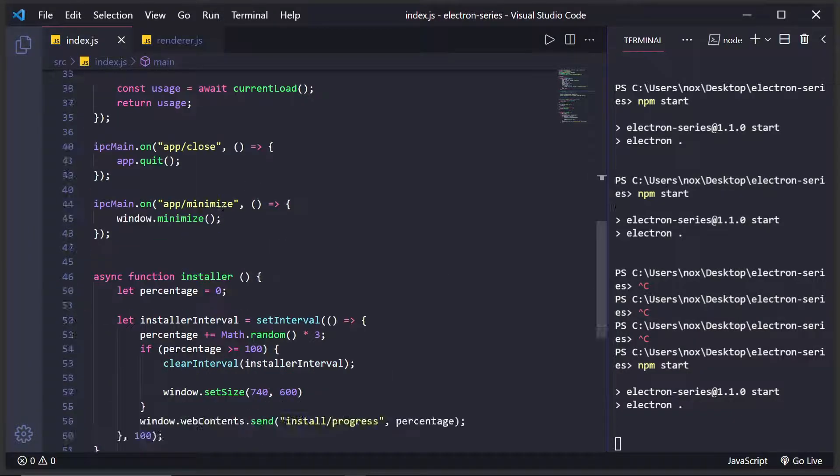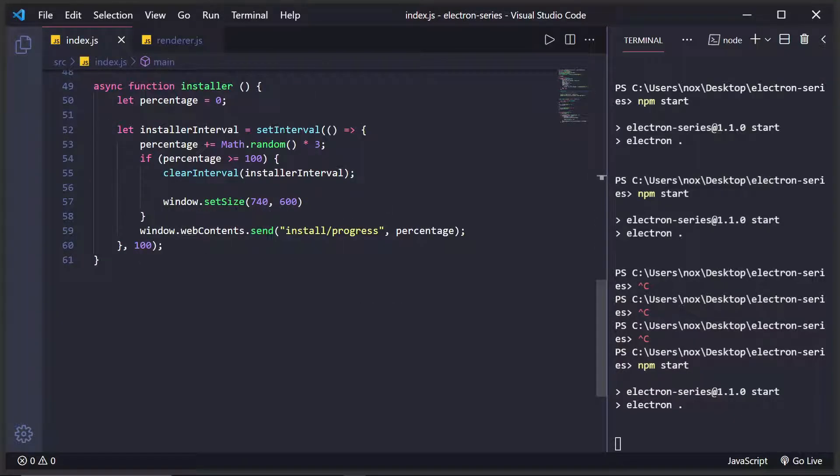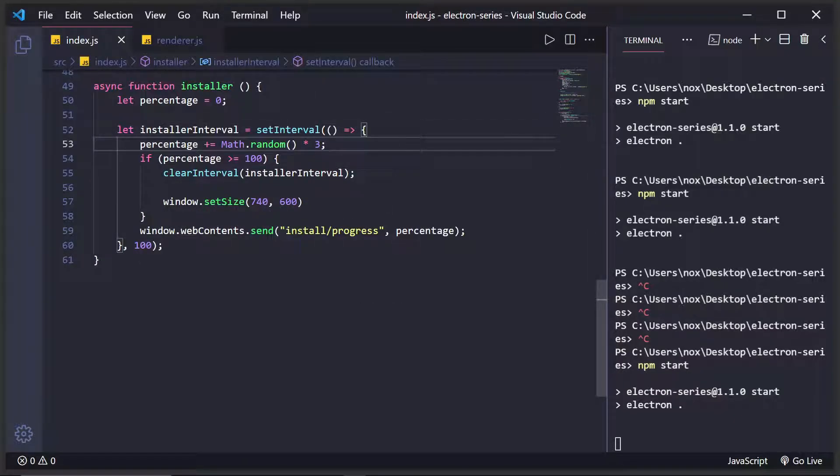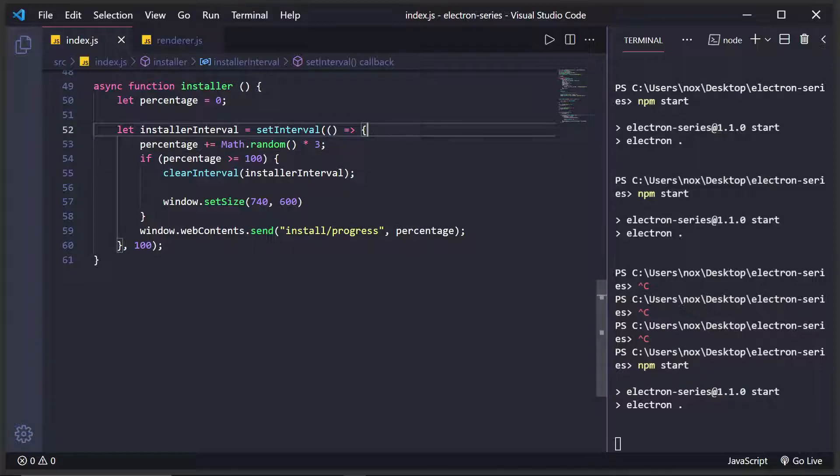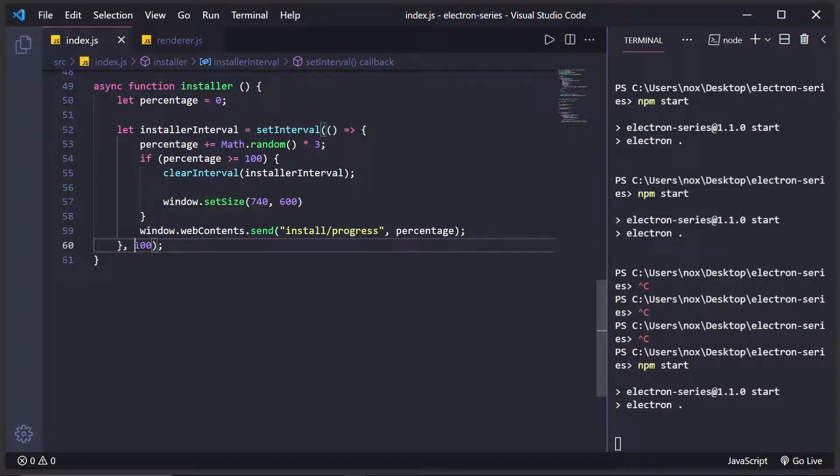Now in this installer function, right now, all I'm doing is I'm just increasing the percentage by about three, one to 3%, every single hundred milliseconds.